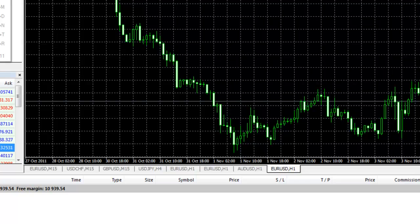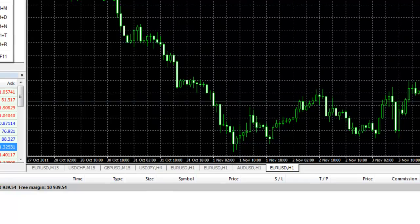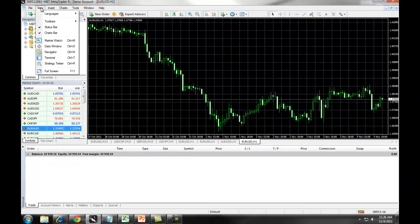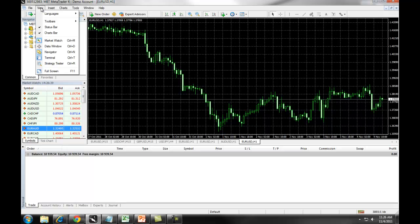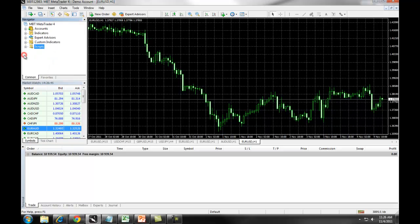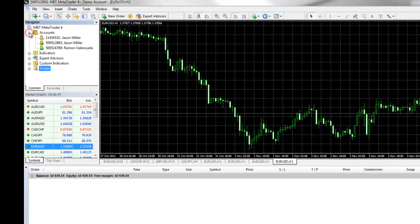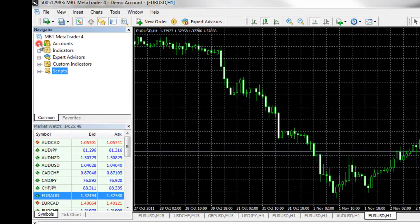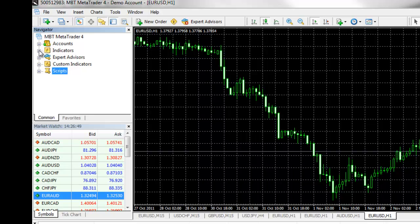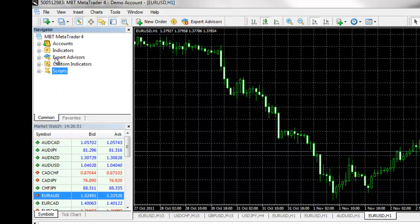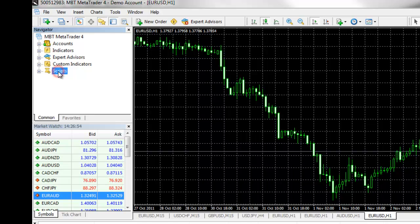The Command Windows are what you use to acquire information about the markets and to trade MetaTrader 4. First, we have the Navigator Window. The Navigator Window allows you to select your account, select indicators, expert advisors, custom indicators, and scripts.